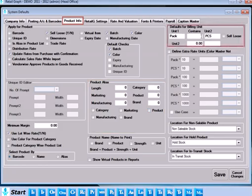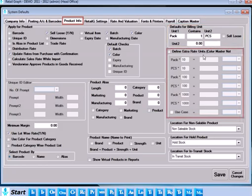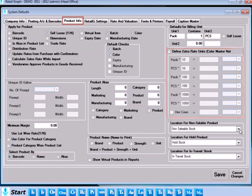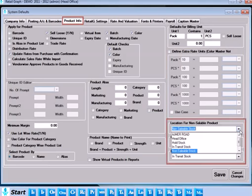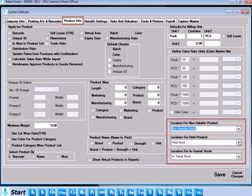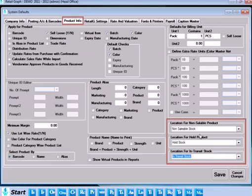Set defaults for billing unit of the products. If you have more than two billing units, then define the extra units in the extra units columns. But this can only be done when color master is not defined. You can also set locations for non-saleable, hold and transit stock product.